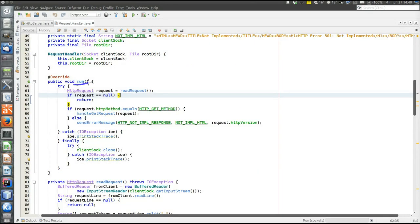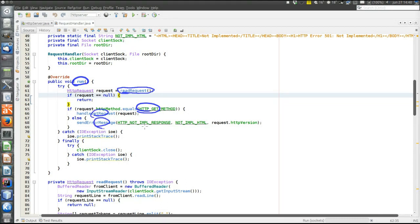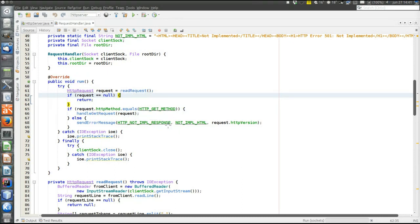Here is the run loop of the thread handling a particular connection with a particular client. The first thing to do is to read and parse the HTTP request. This very simple server only supports HTTP GET, so if the request was an HTTP GET it's handled; otherwise we send an error message saying that the other method used is not implemented. There are three main things to look at: how to read and parse a request, how to send a response, and how to handle errors.